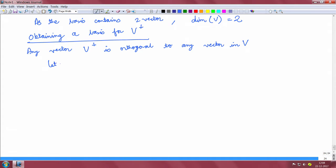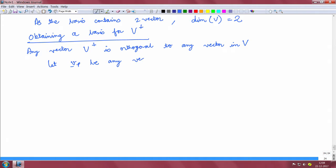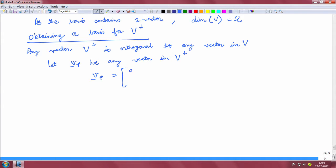Let Vp be any vector in V perp. Let us say it is [A, B, C] where A, B, C are some real numbers.